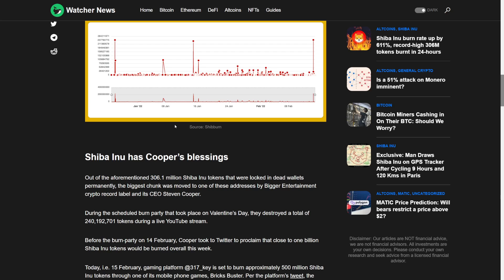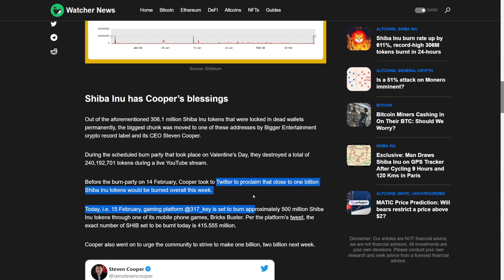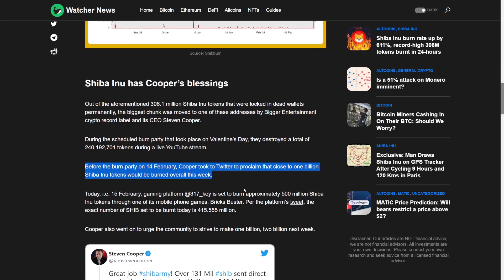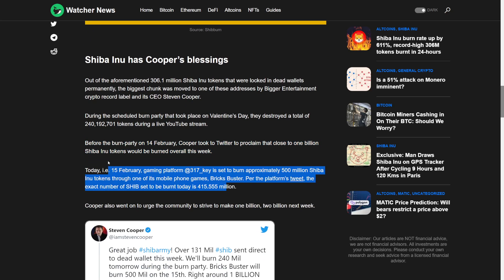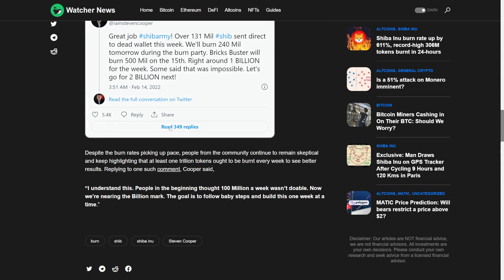Before the burn party on 14 February, Cooper took to Twitter to proclaim that close to a billion Shiba Inu tokens would be burned overall. Today, 15 February, gaming platform 370K is set to burn approximately 500 million Shiba Inu tokens through its mobile phone app Brick Busters. Cooper also urged the community to strive to make 1 billion, 2 billion next week.